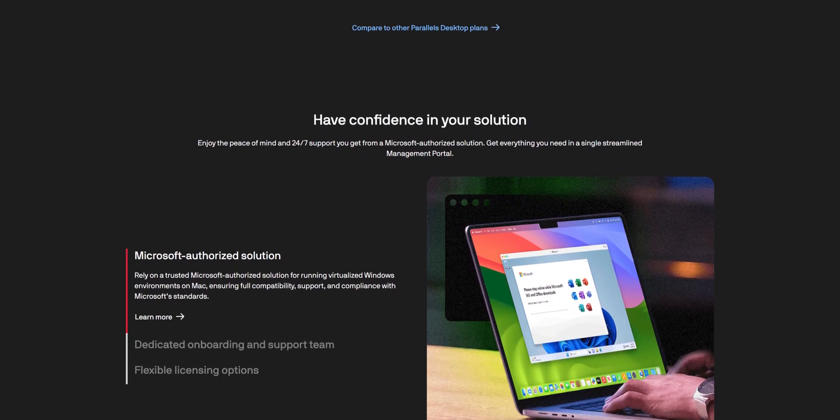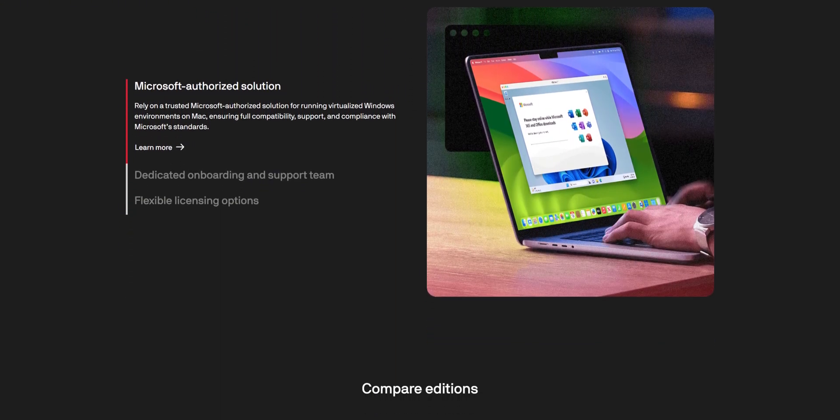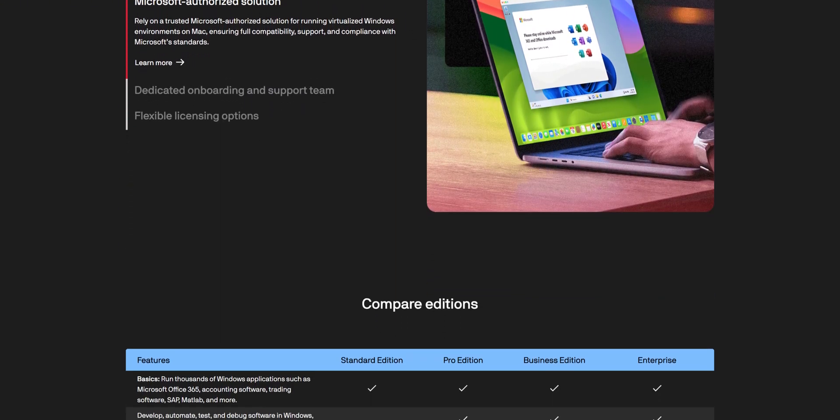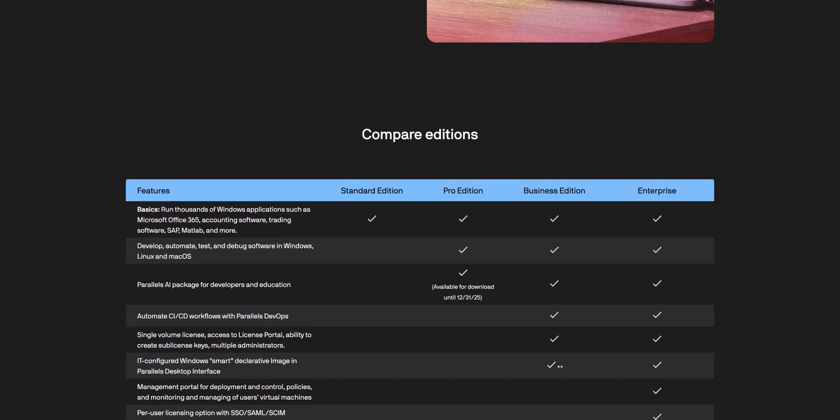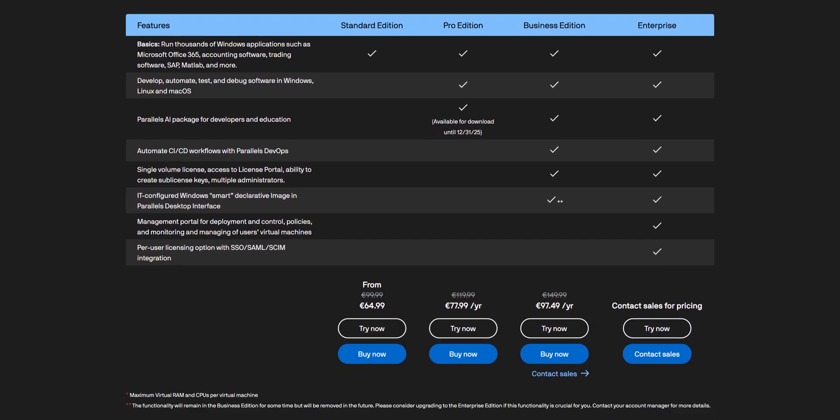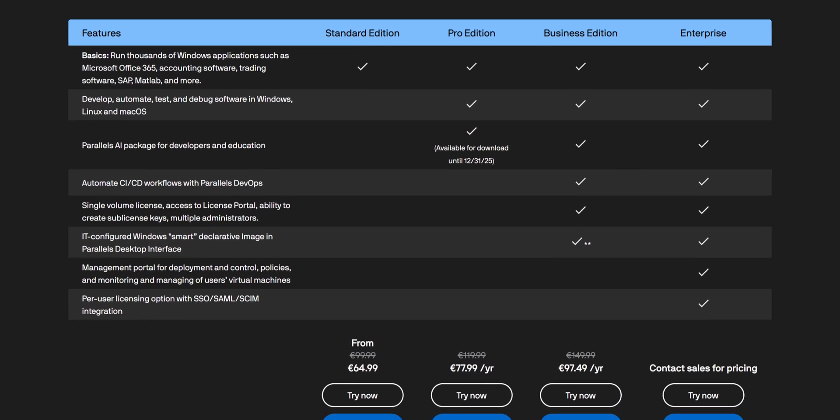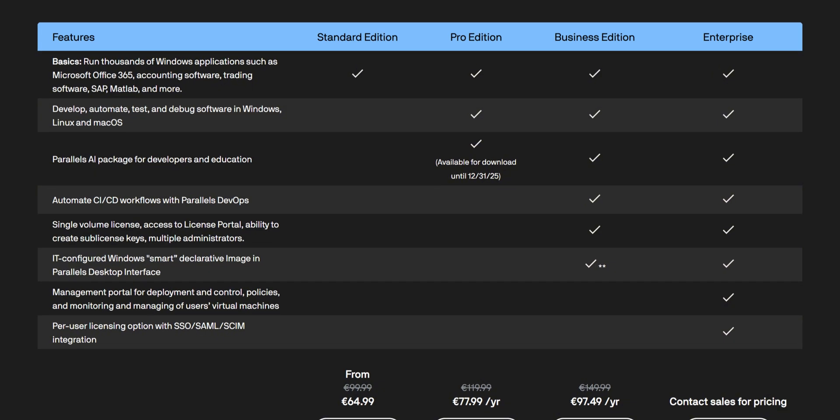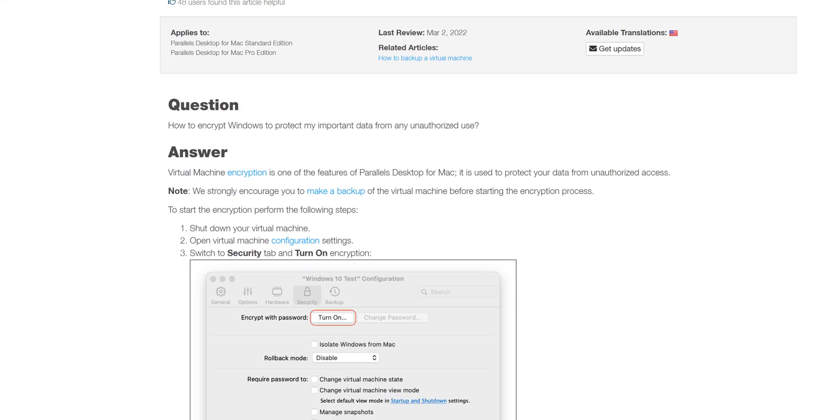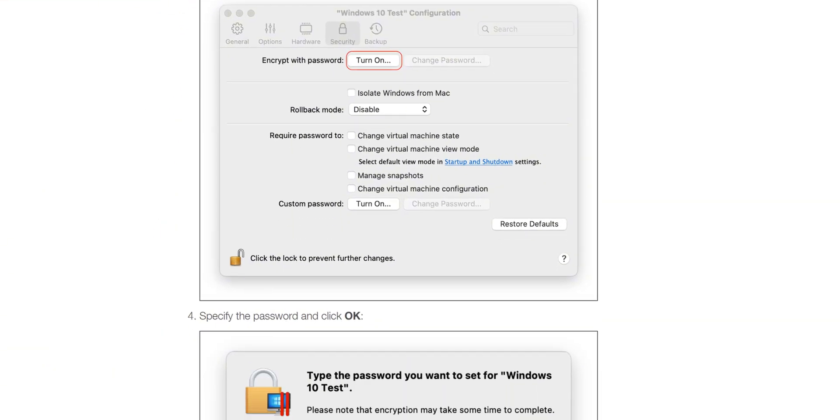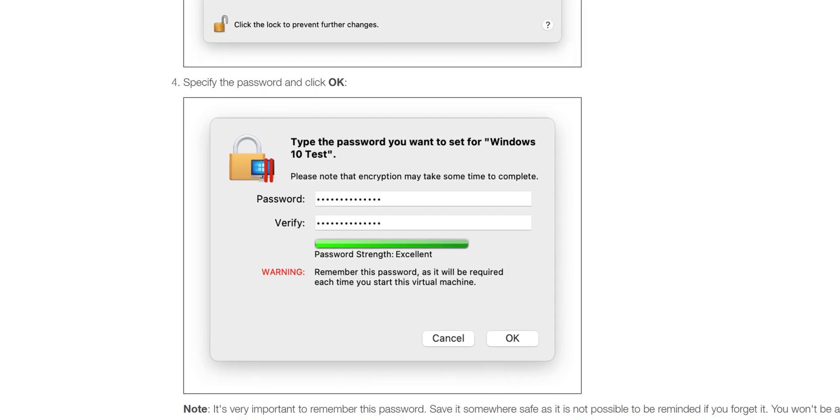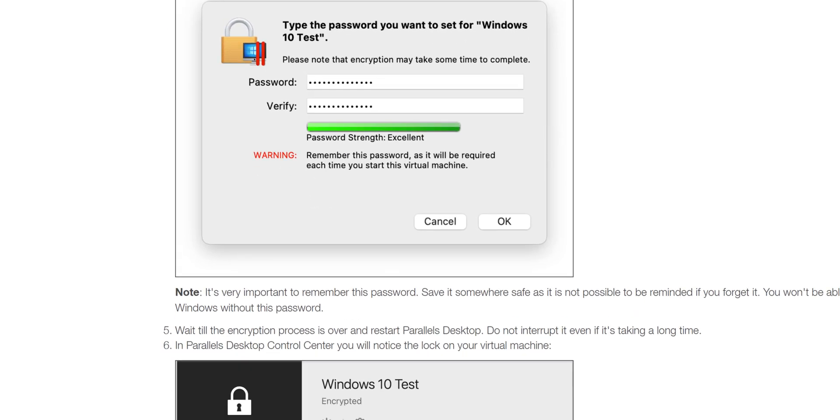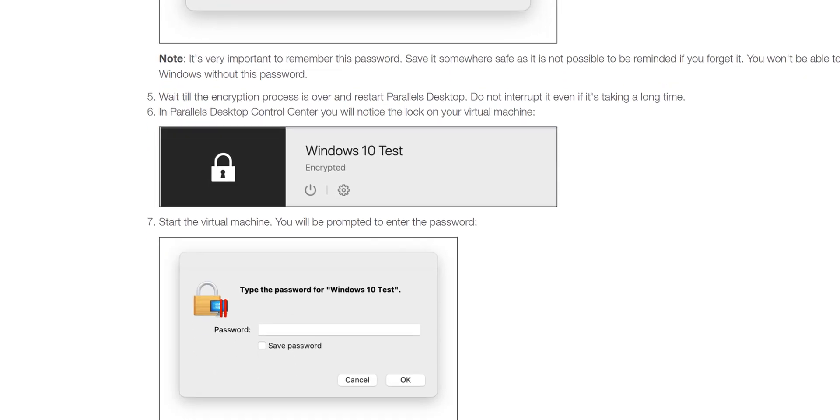the 20.3.1 update introduces organization-bound VMs. These allow IT admins to set strict access parameters for virtual environments to ensure compliance with data security policies. Encryption is now embedded deeper into the virtualization chain, ensuring both macOS and any VMs running atop it benefit from top-grade security protocols.